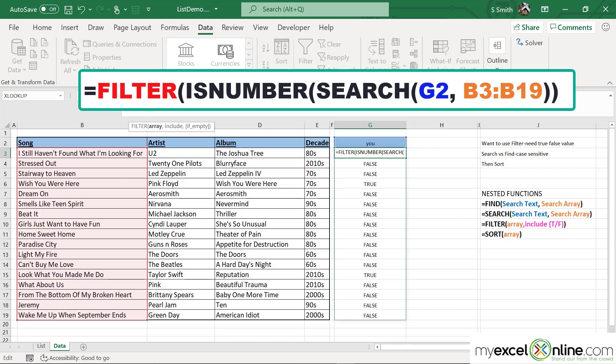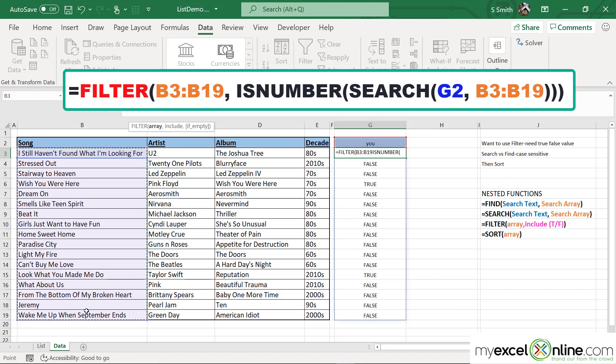The array I want to filter in this case is everything showing up in column B, and I only want to return those results if they have a word that matches what I have typed in cell G2.